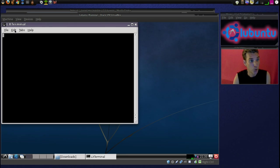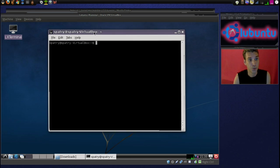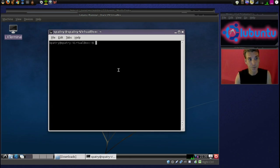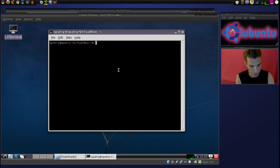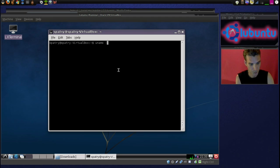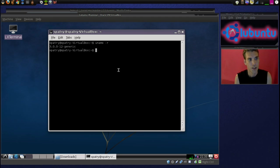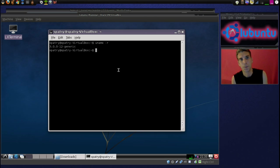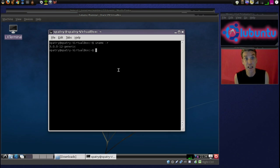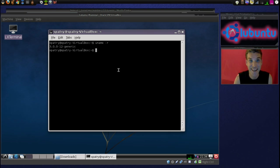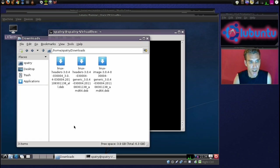First, we're going to open up a terminal here, and I want to show you that we're using an older kernel. This ships with kernel 3.0. That's okay, but what if I want to play bleeding edge and have the latest? Well, I went ahead and I downloaded the debs already.